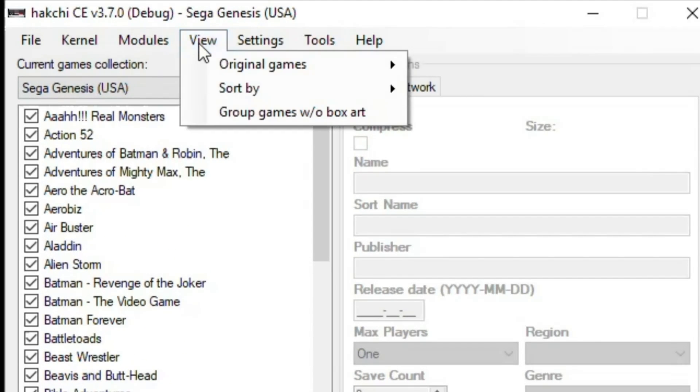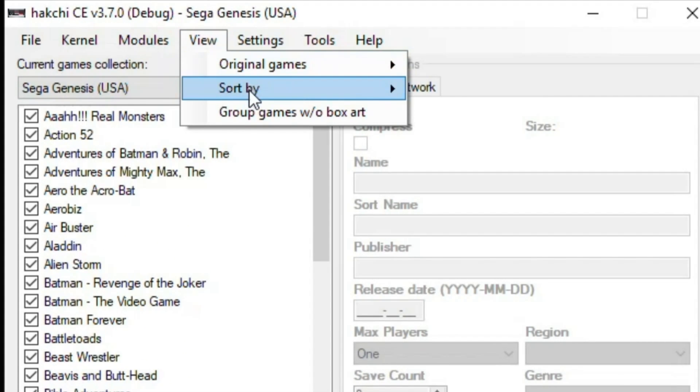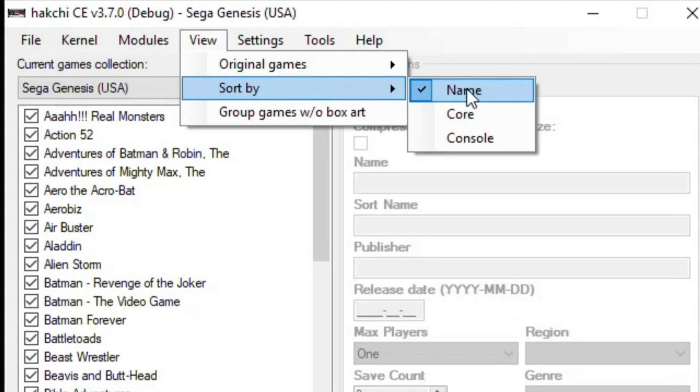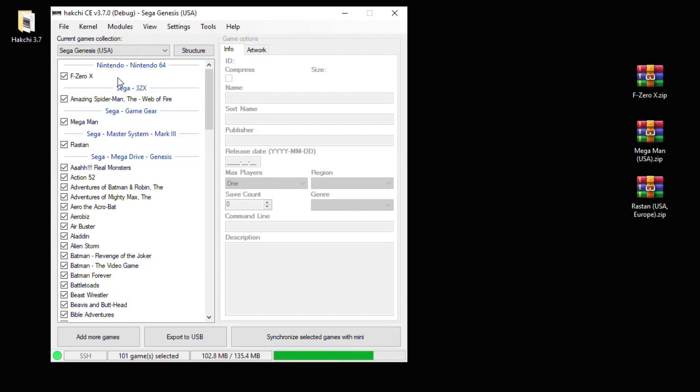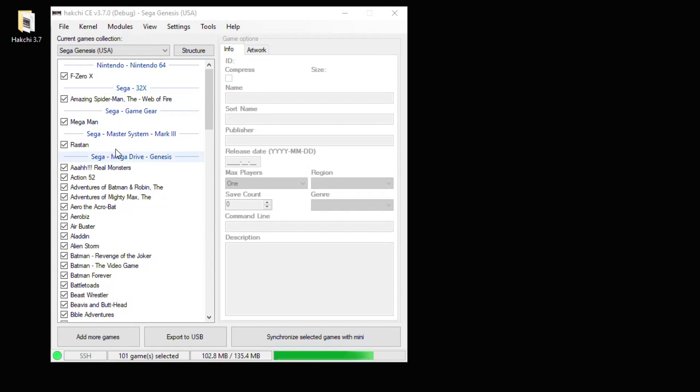By going up to View and Sort By, you can select to arrange your games alphabetically by core or console. I usually do console. I threw an N64 game in there as well. As you can see now, it's a lot easier to navigate through the games that you have separated by system.